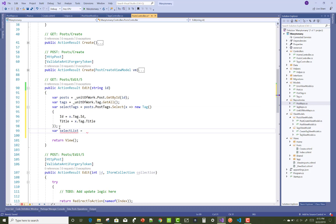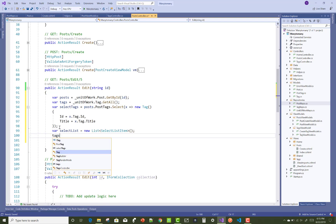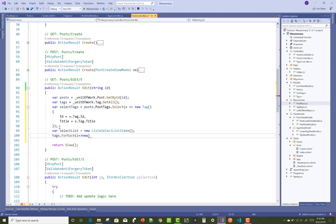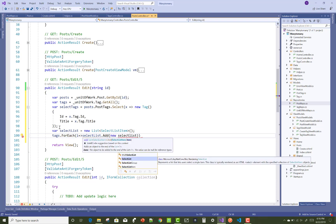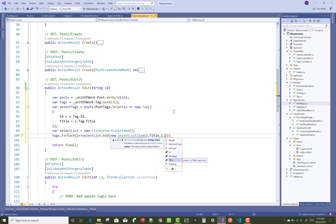Also get all tags from the database table using the repository: Unit of Work dot Tag dot GetAll. Then, with all tags and selected tags available, use Tags dot ForEach and add to the SelectList using SelectListItem.